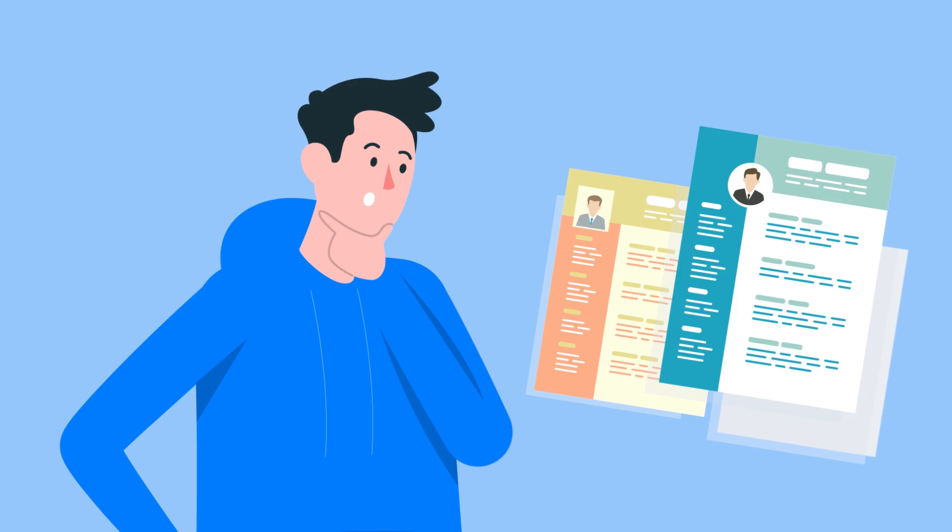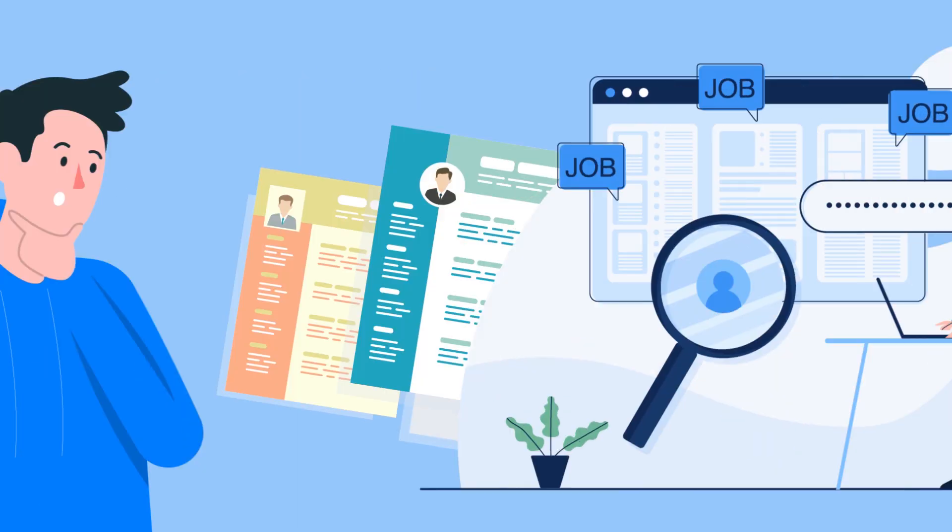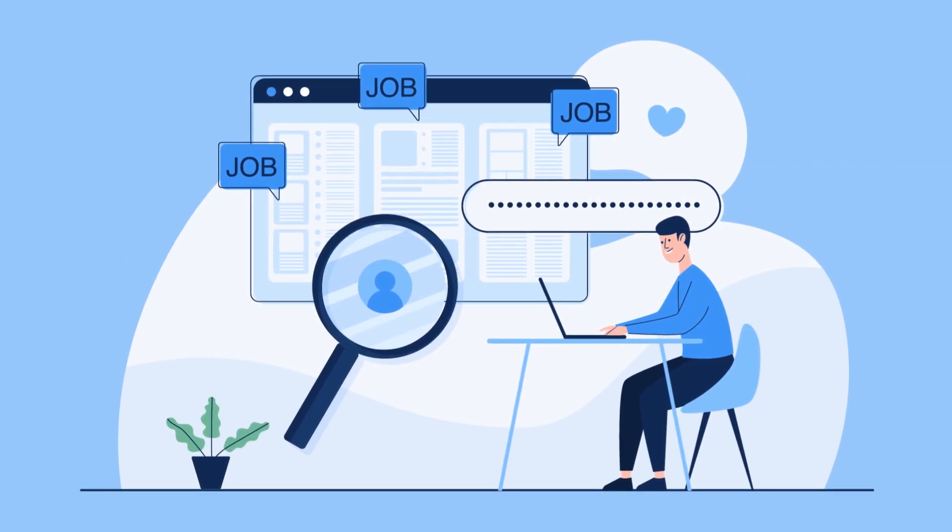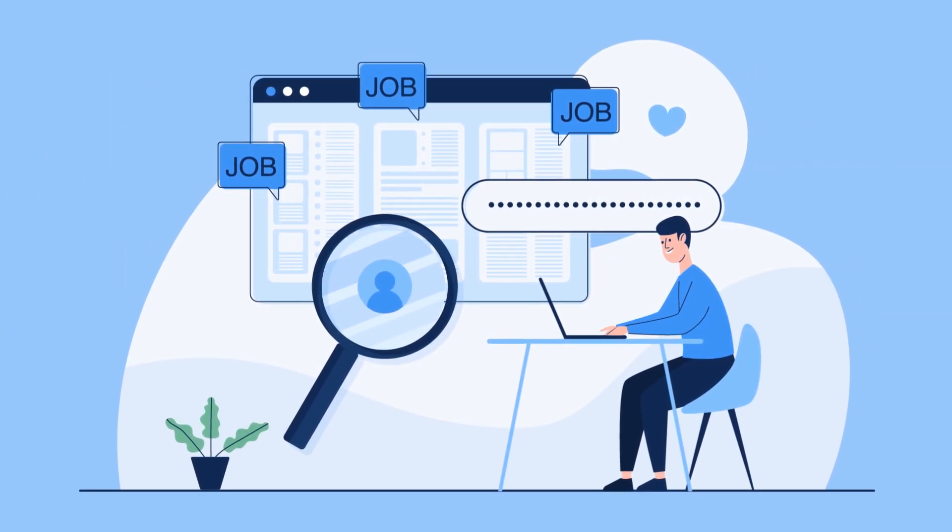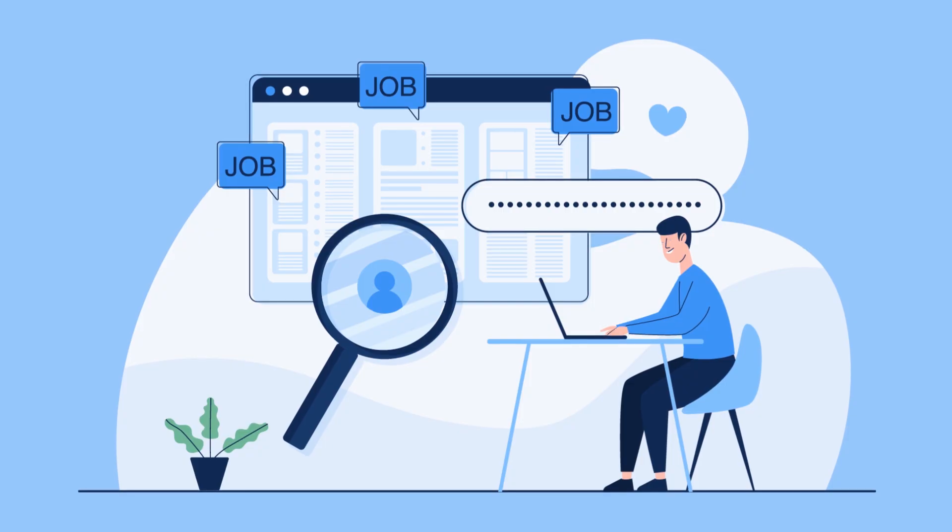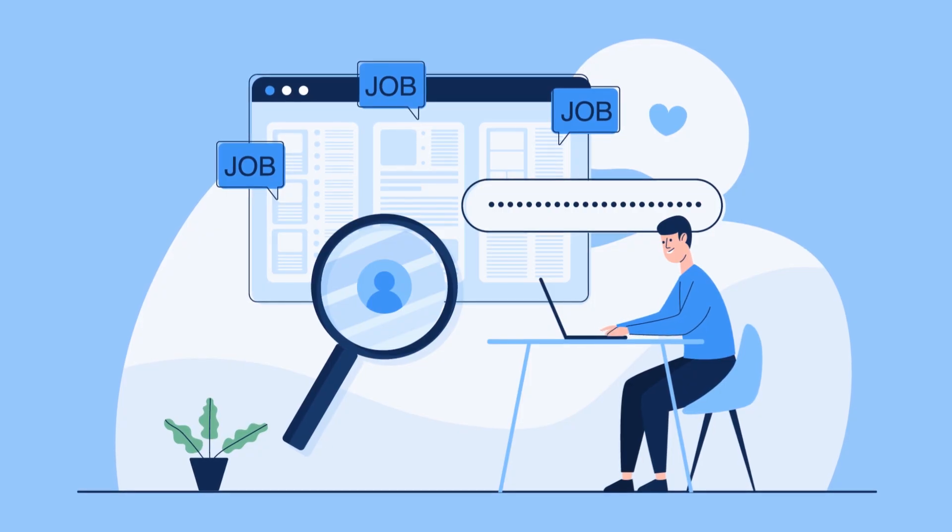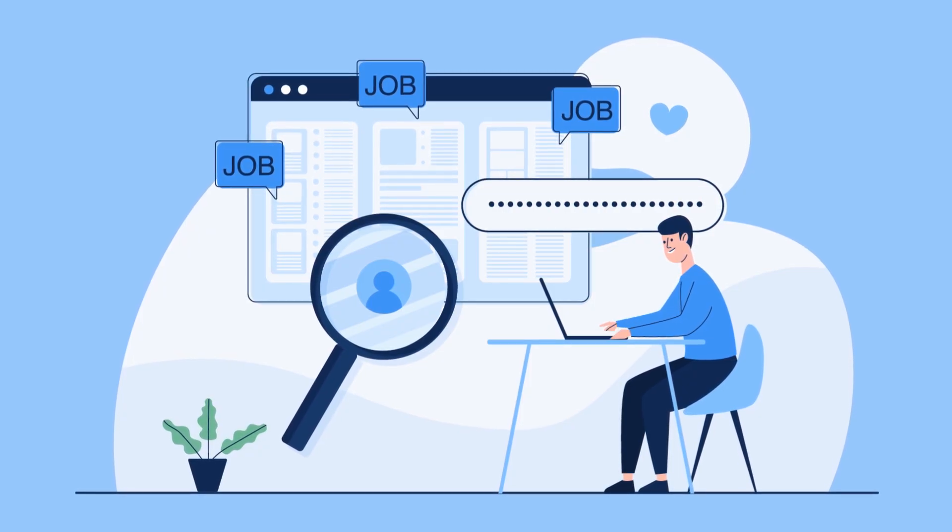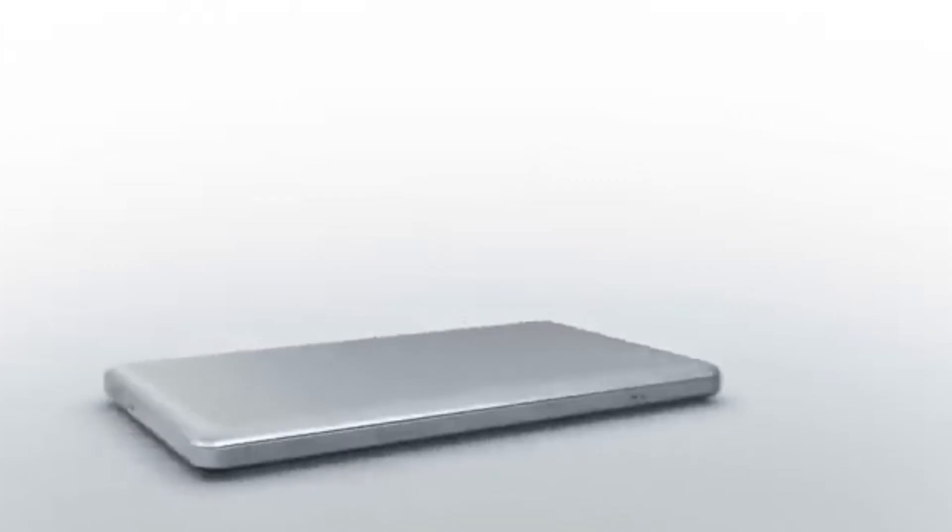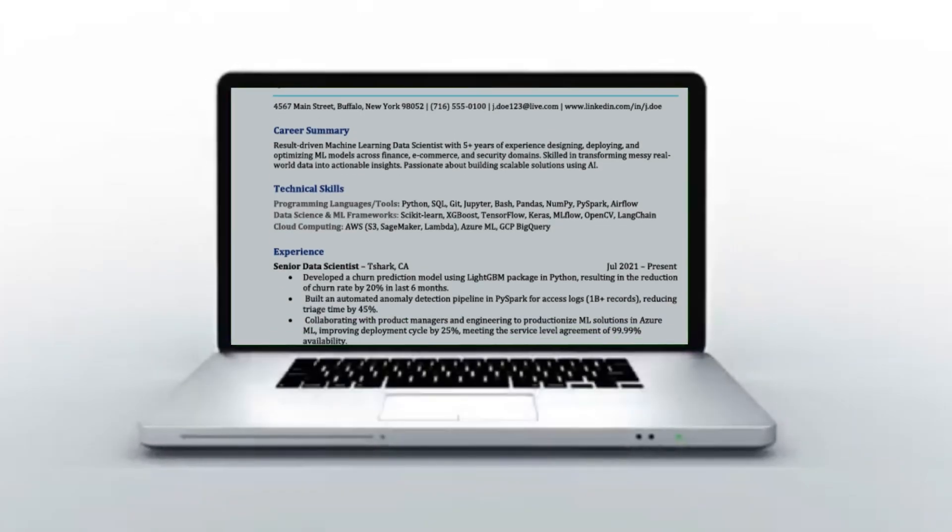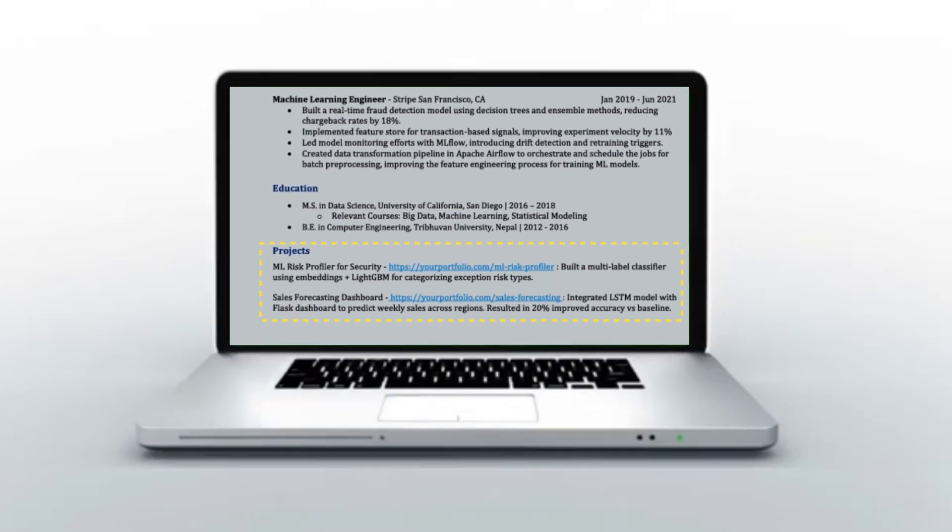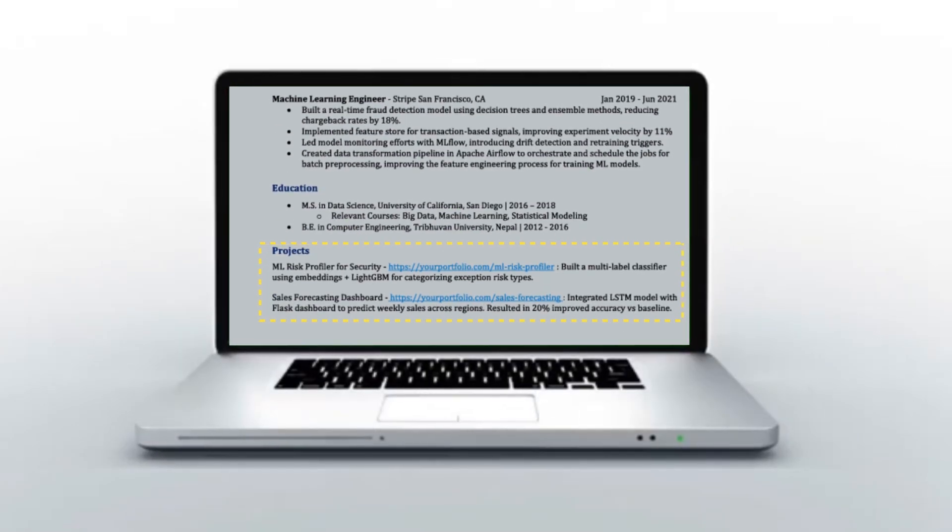So for new grads or anyone who is transitioning into data science from a different job family, this section will be very helpful to showcase your skills. As I said earlier, if you are missing professional experience as a new grad, then you must use the project section to make your resume stronger.